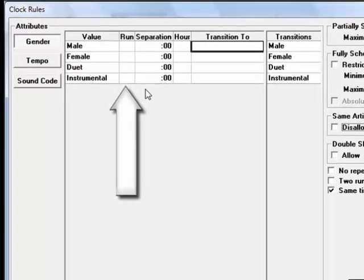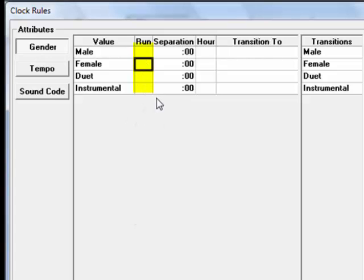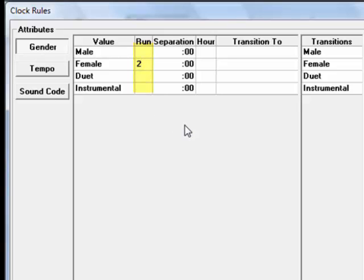Run sets how many songs you will allow in a run or in a row. If you enter the number 2 in Female Run, it tells MusicOne it's okay to sometimes schedule two female songs back to back, but don't do more than that.